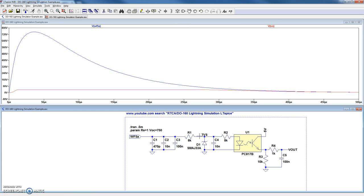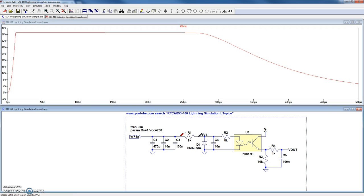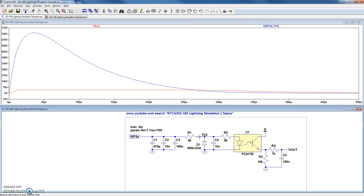We can look at the clamping voltage of the TVS at about 37 volts. And we can also hold down our cursor and drag across R1 to see the voltage across the resistor.